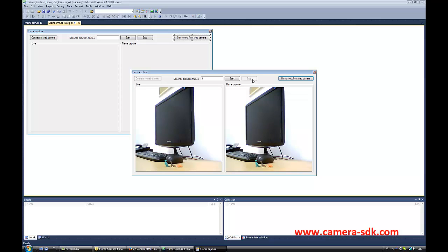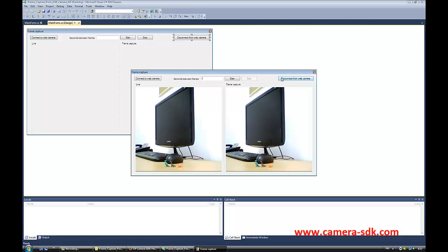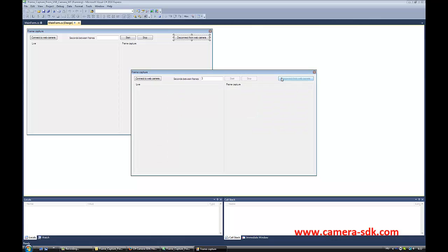Then we can see that every 3 seconds a new capture is shown. I click on the stop button and disconnect the camera from the application. See, this is pretty easy. I bet you can do it as well.